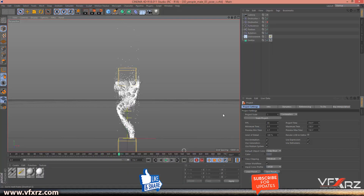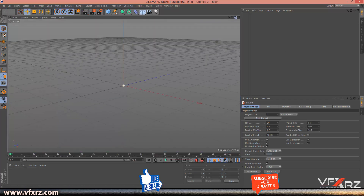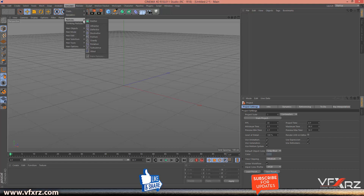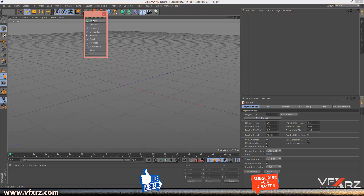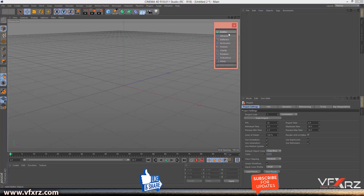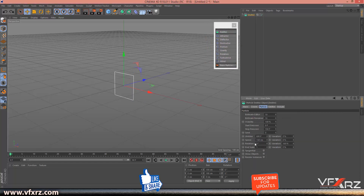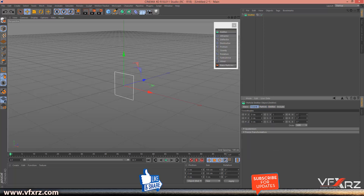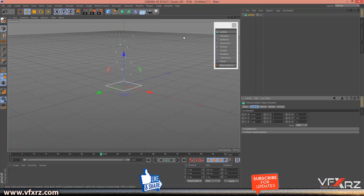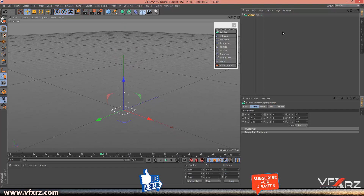First, create a new project in Cinema 4D. Then in Simulate > Particle, select Emitter to create an emitter. In particle properties, go to Chord and change it to 9. Now when you play that, as you can see the particles are created going to the top.